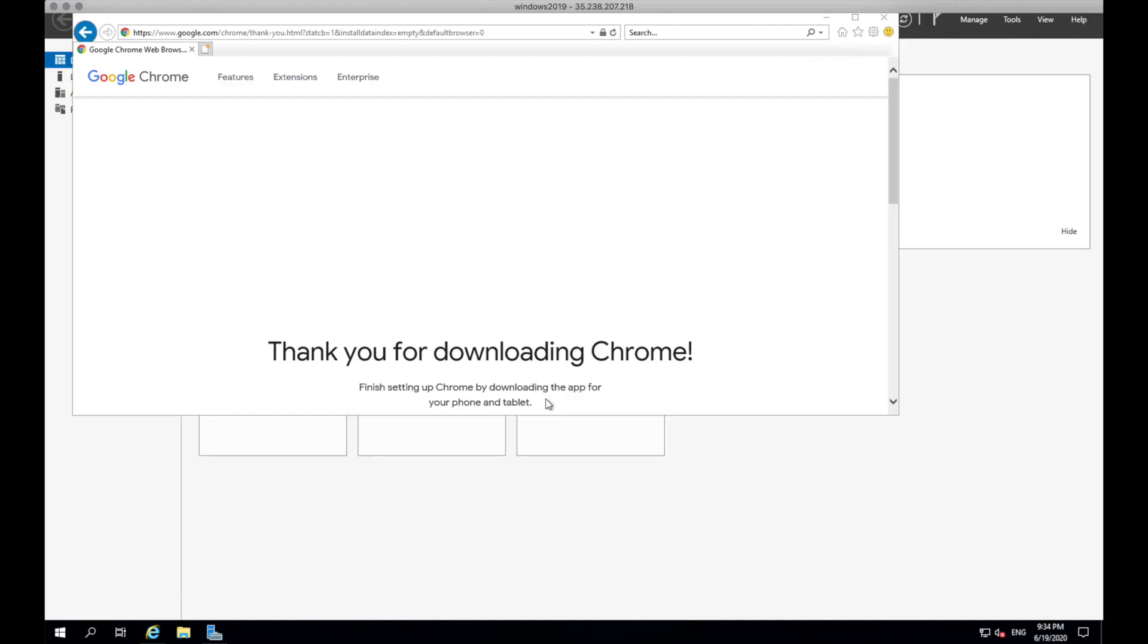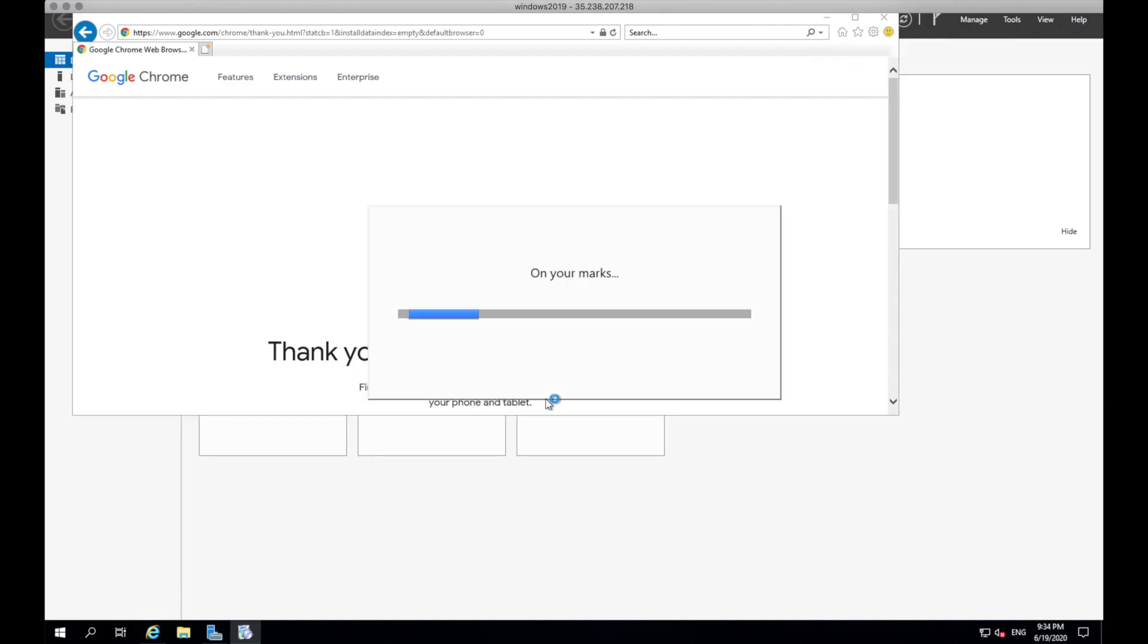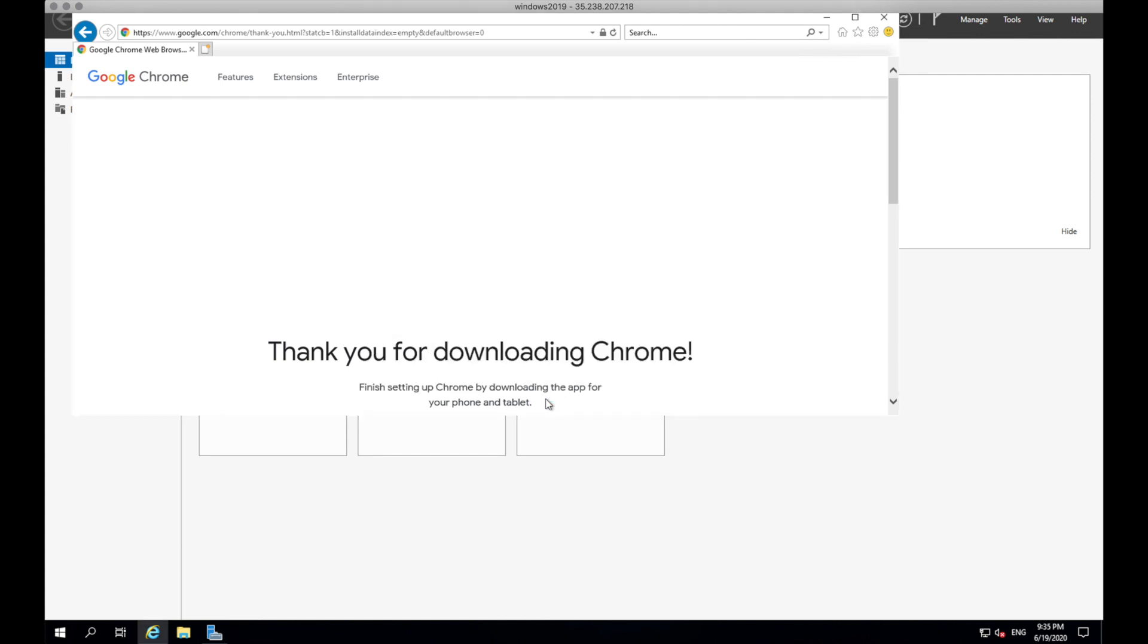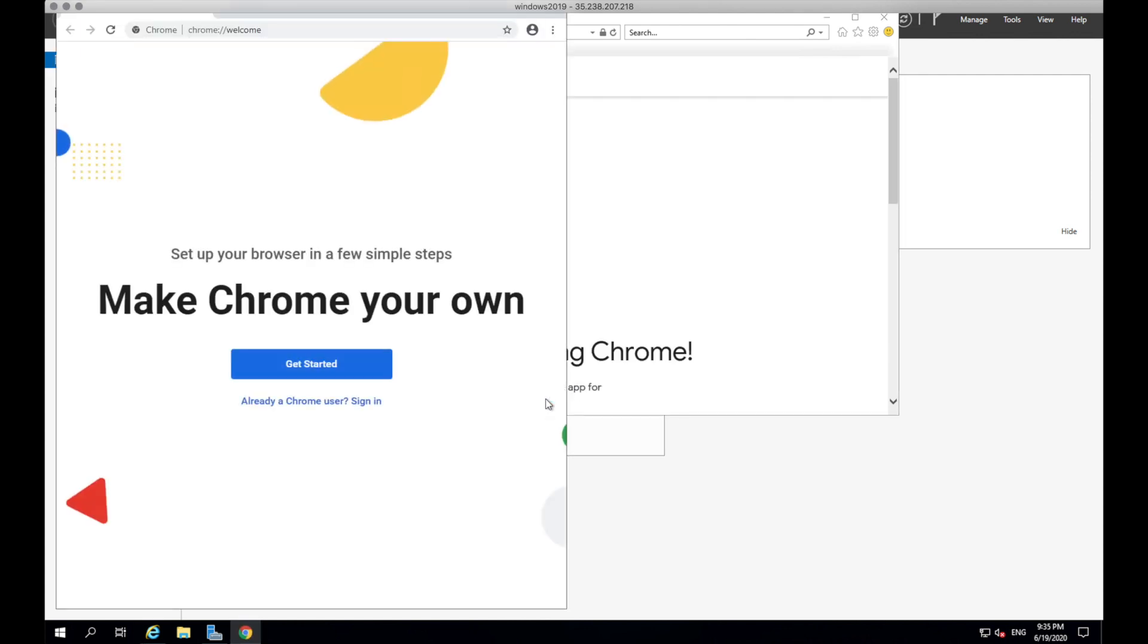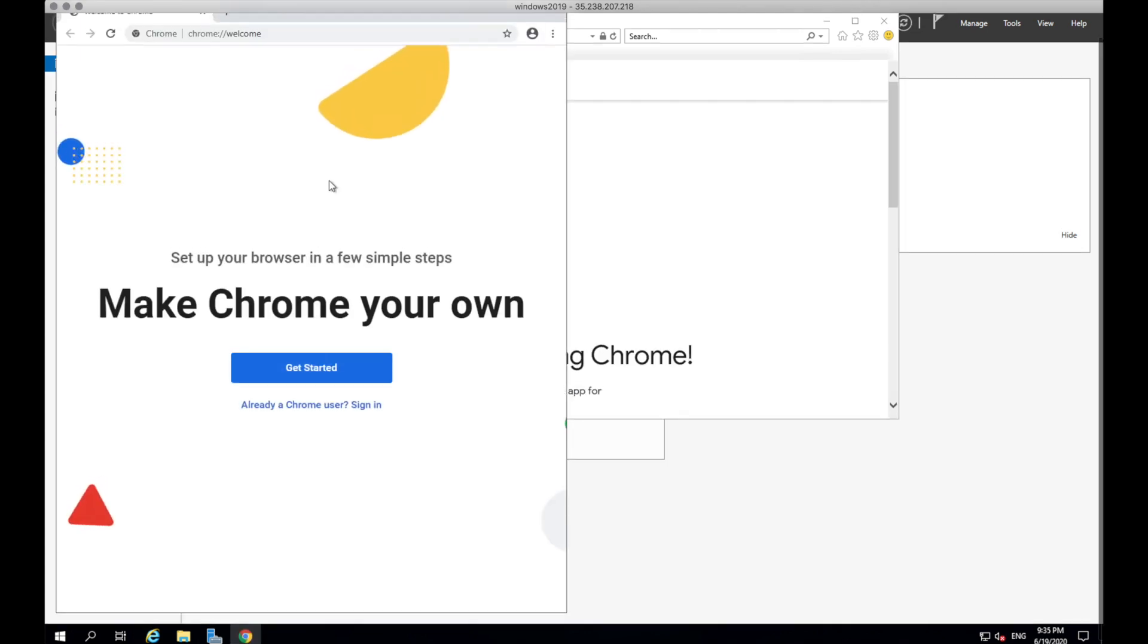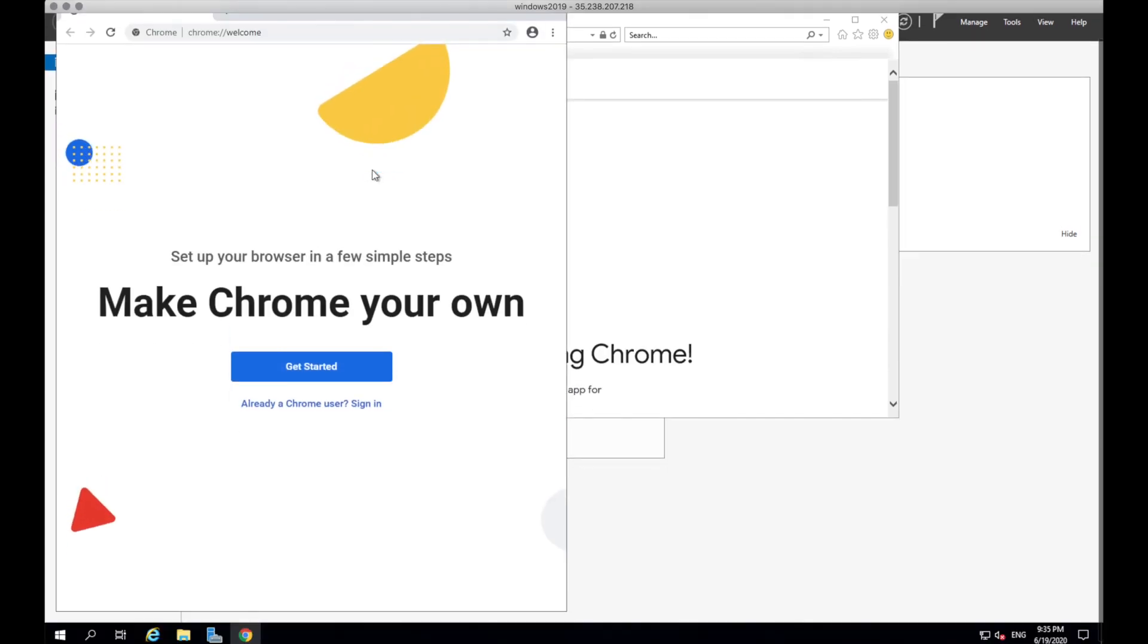I'm gonna fast forward this part. And then we now have Google Chrome installed.